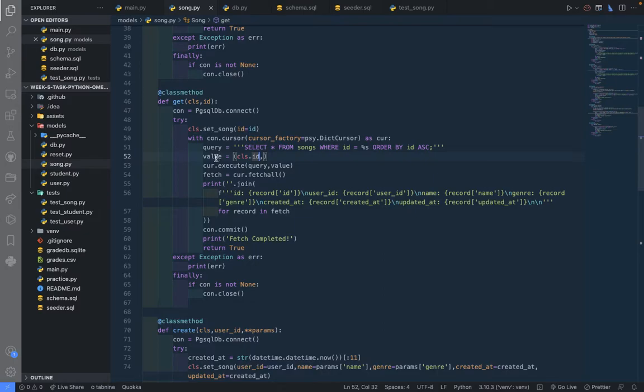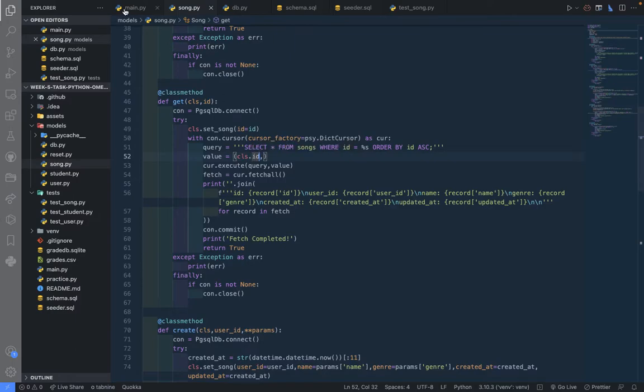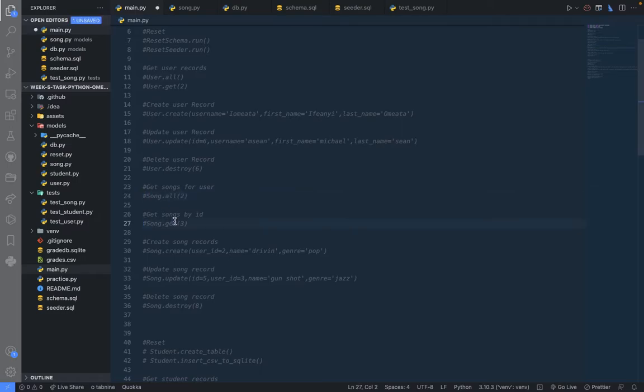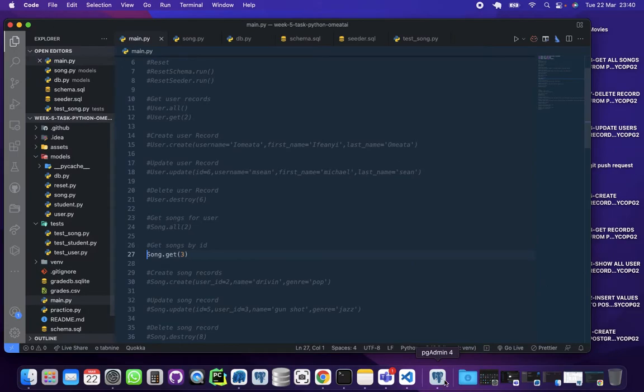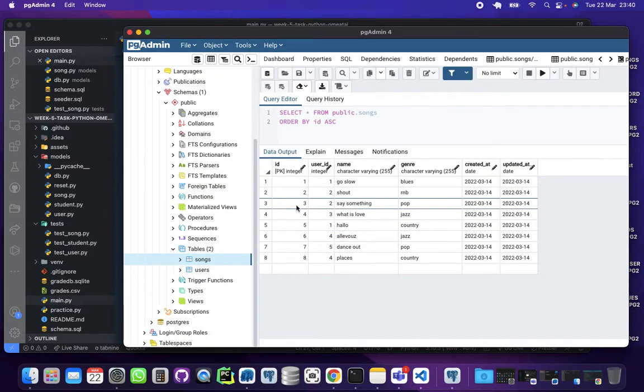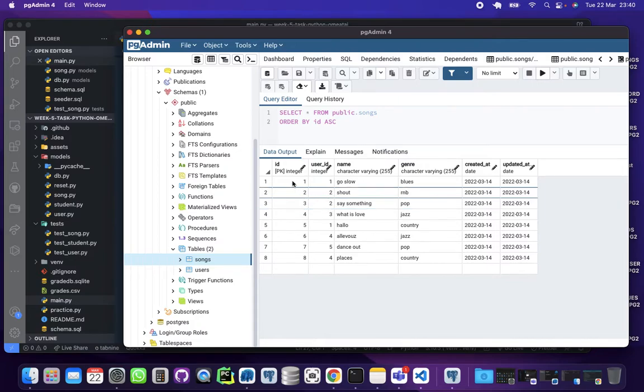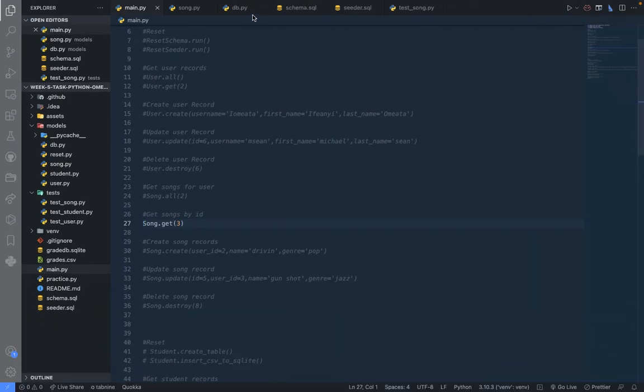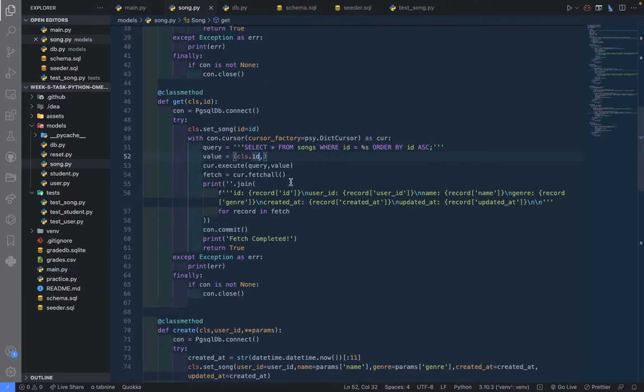So it's going to take that, which means select all from songs where the ID is that. In this case, we want the song with the ID 3. That's what we want, and that is this song 'Say Something' pop with ID 3 here. So it's going to execute that.